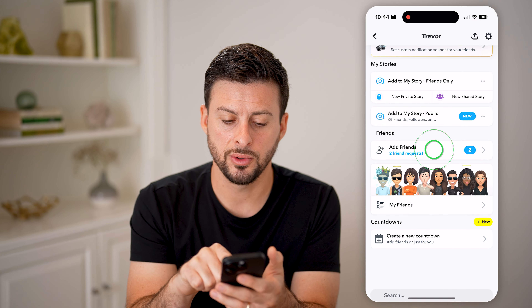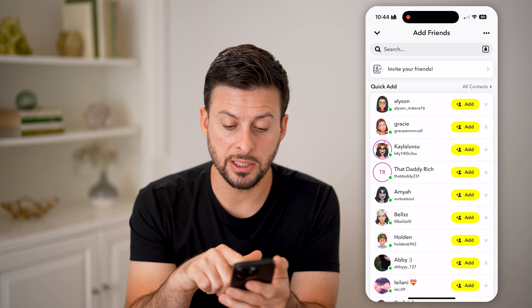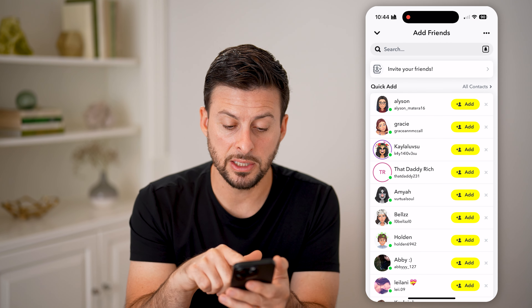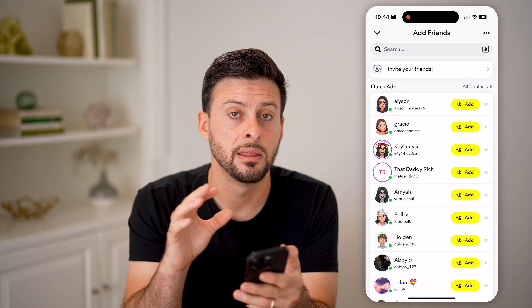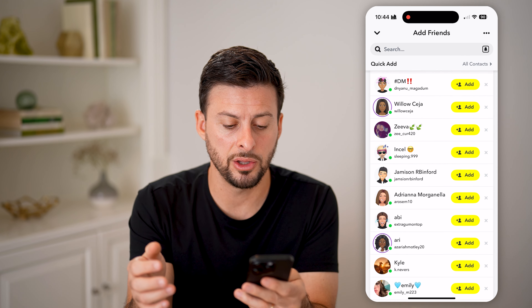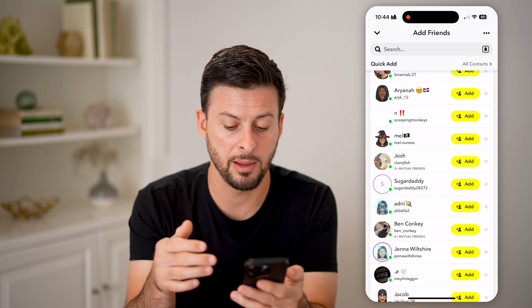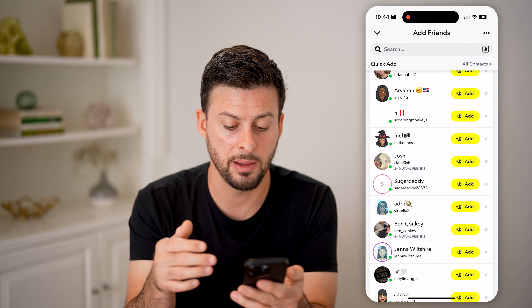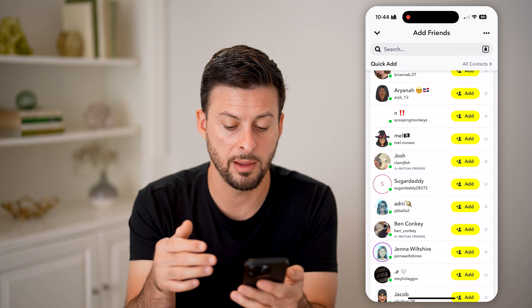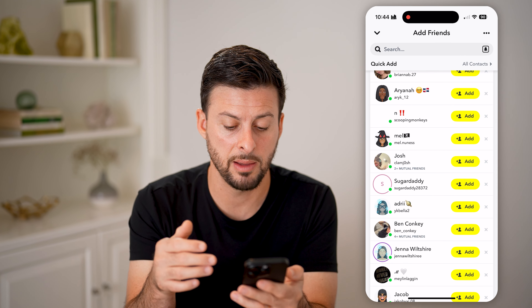Let's open up the Snapchat app here. If I tap on my profile at the top left and scroll down to add friends, you'll be able to see next to a lot of these people's names a little green dot. That dot indicates that they are active now or very recently they were on Snapchat. You can scroll down and you'll see some people don't have that green dot if they haven't been on the app in a while. You can always turn that on or enable it, and I'll show you how to do that.